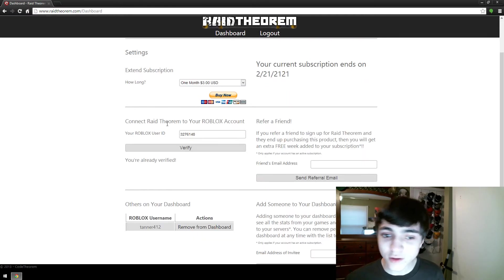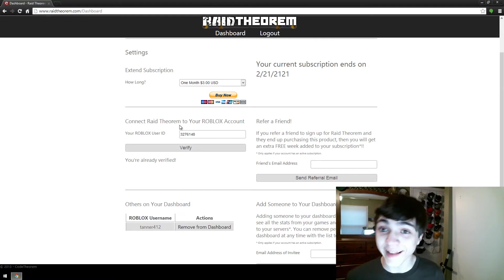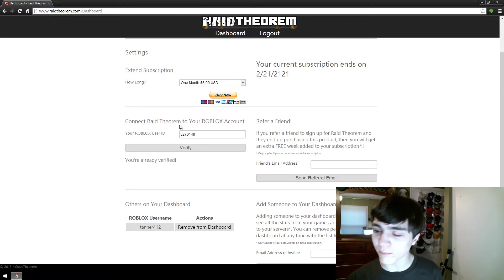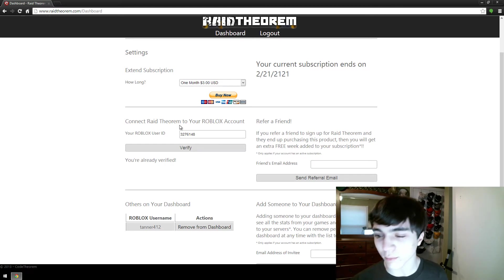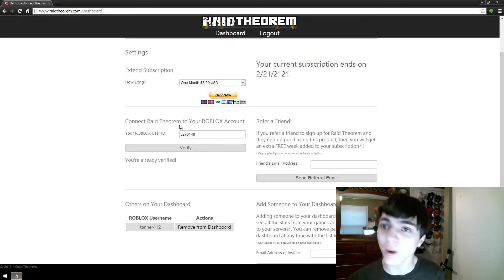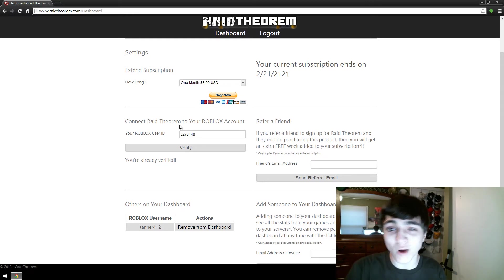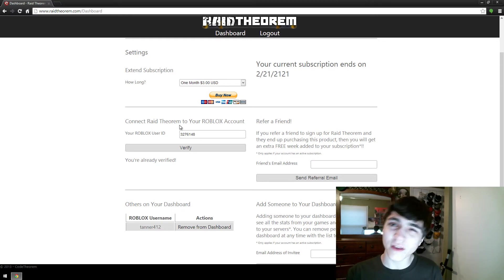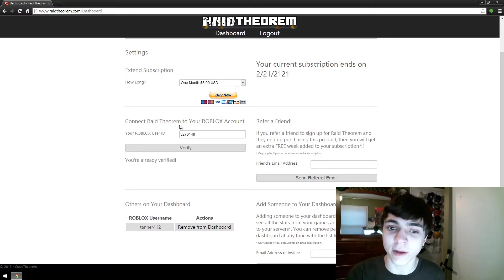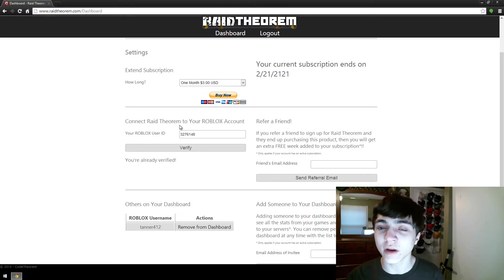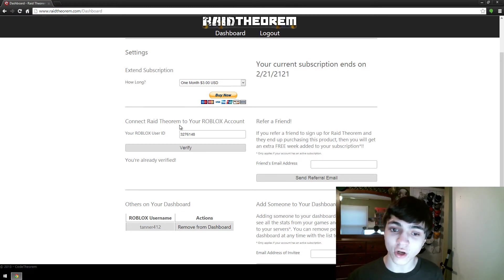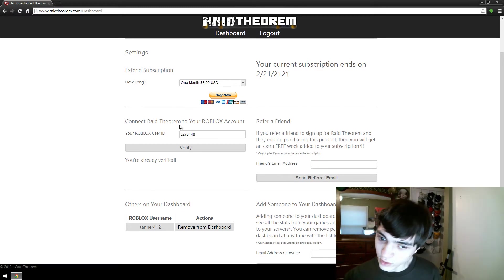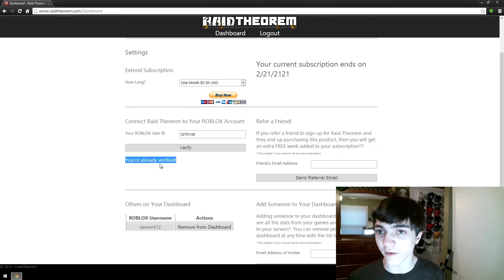Then you have connect Raid Theorem to your Roblox account. Now in my how to, I think it's how to set up Raid Theorem or something along those lines, I do have a video on how to verify your account, why paying is good, and all the things involved in setting up an account with Raid Theorem and one of those is connecting your Raid Theorem to your Roblox account. I've gone over that. Here, hopefully, if you are verified, it will say you're already verified down here. If it doesn't say that, make sure you go back and you find my video on how to sign up.